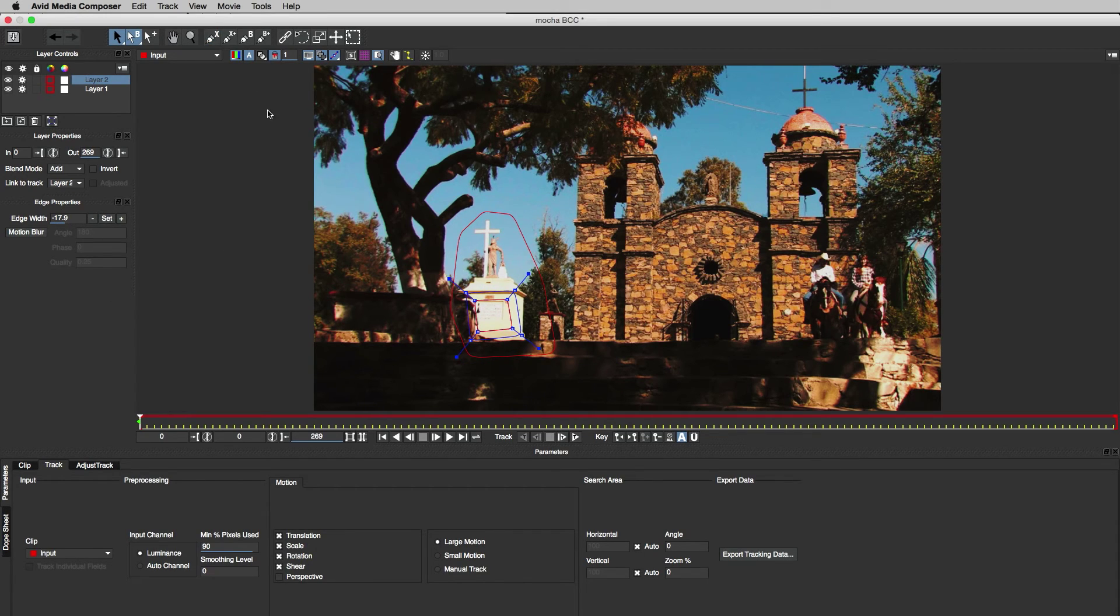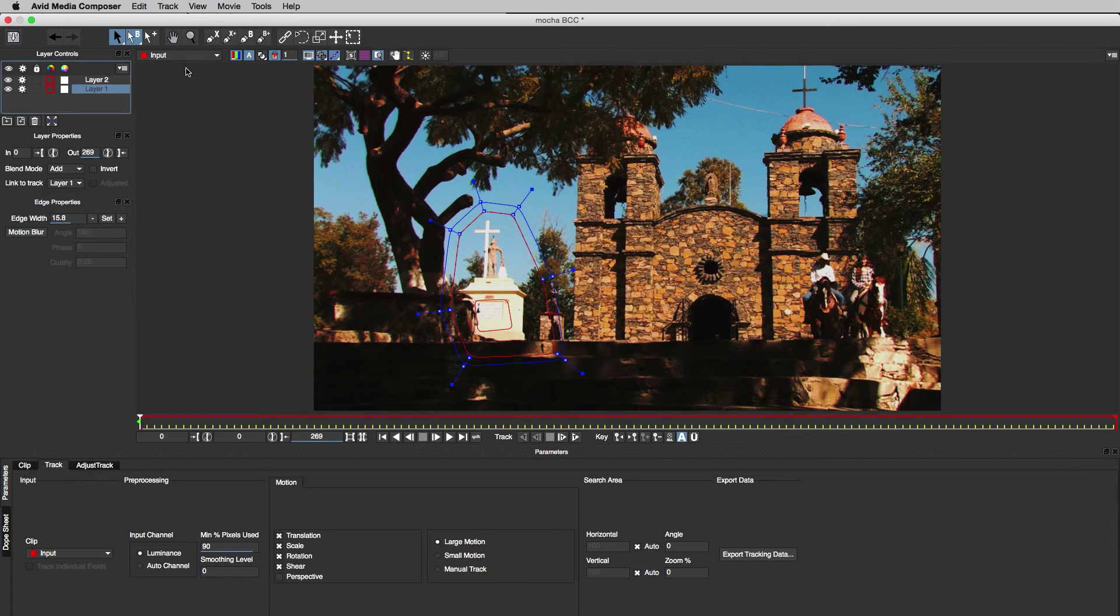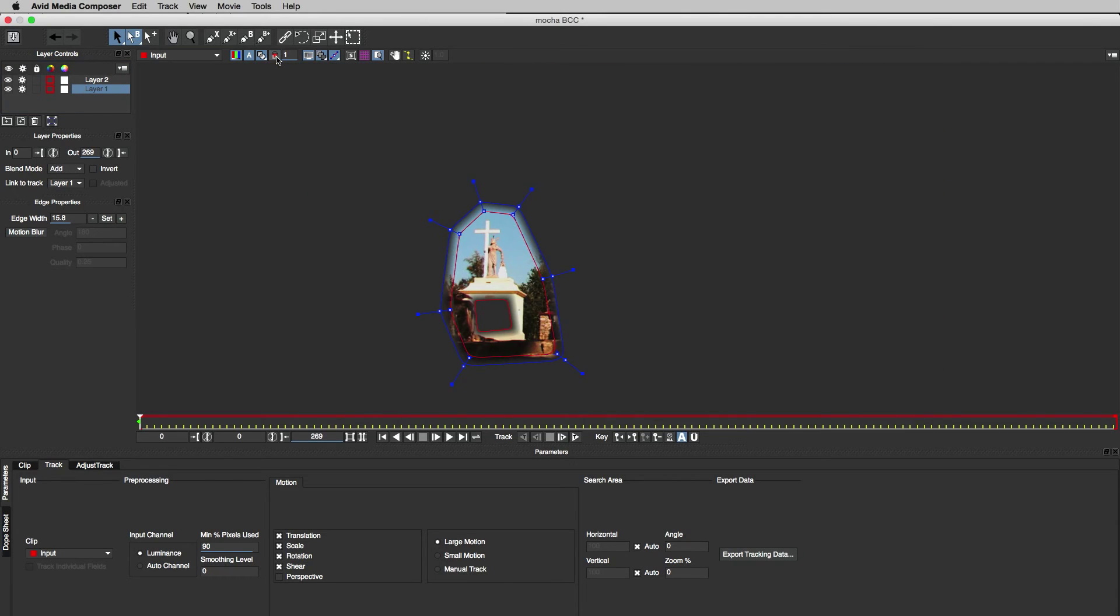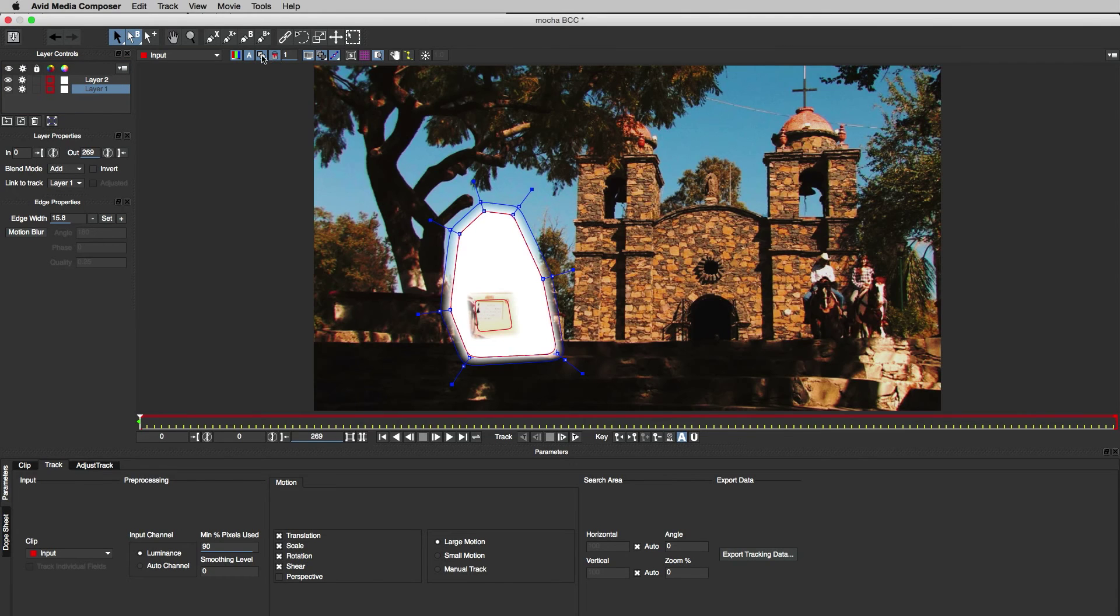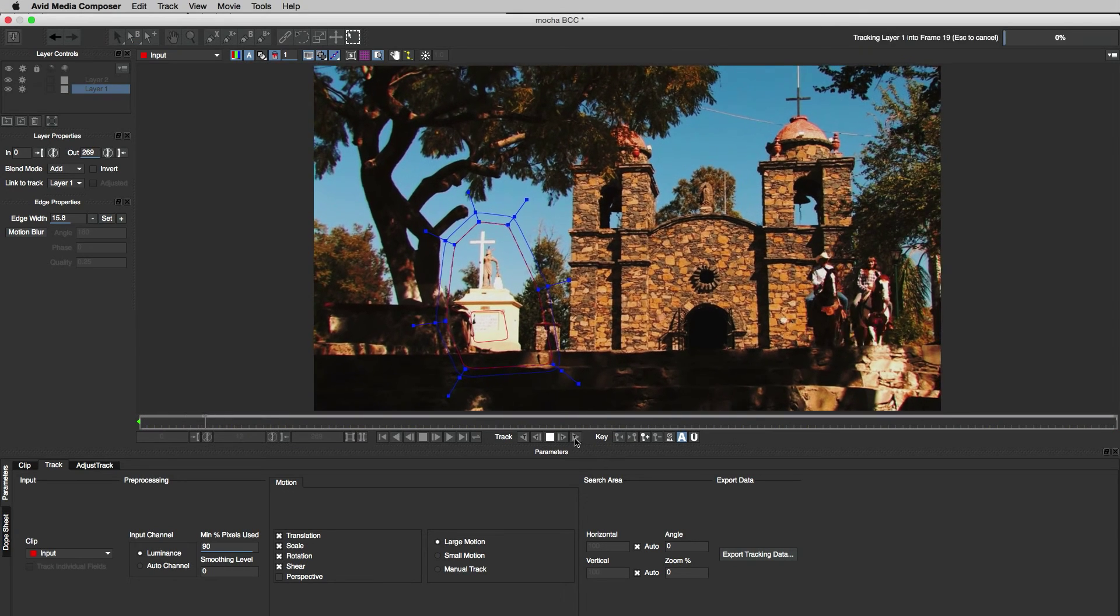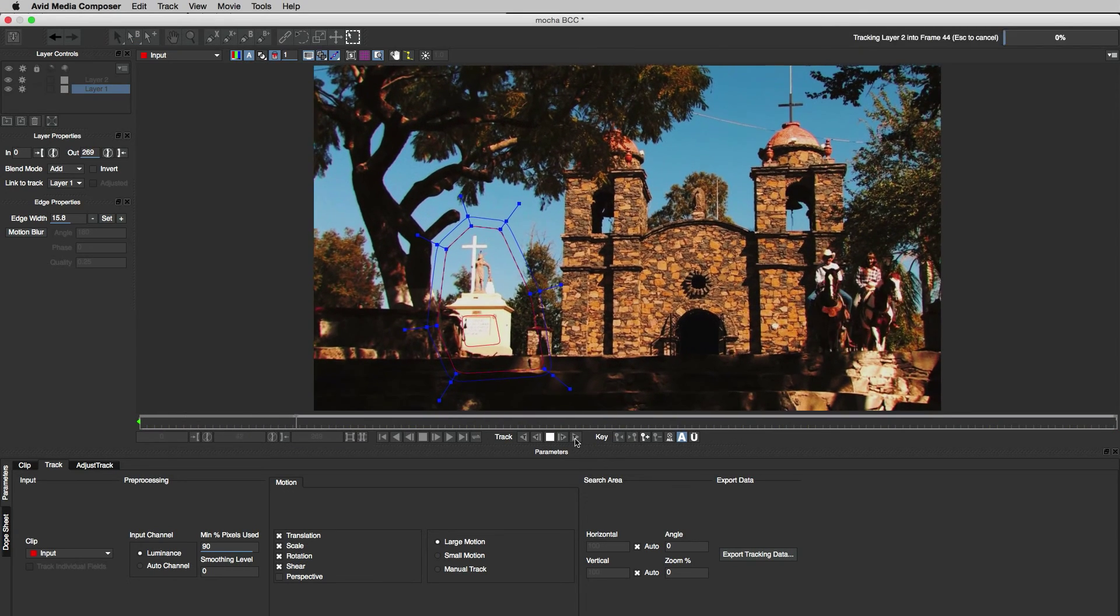Now I'll change its blend mode to subtract in order to cut a hole in the shape below. The gear icon indicates that both shapes are enabled for tracking so I'll hit track in order to track them both simultaneously.